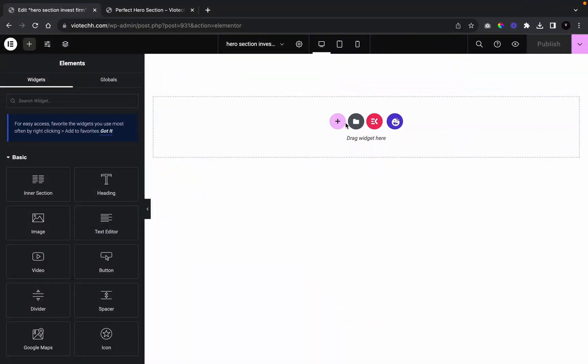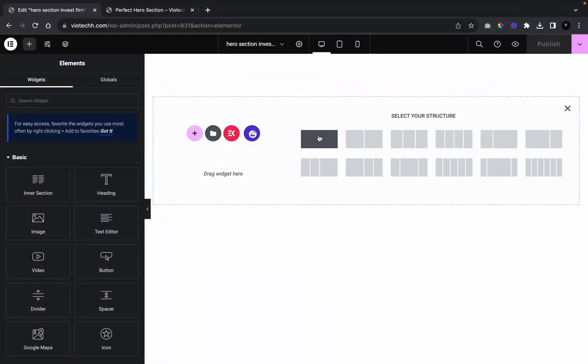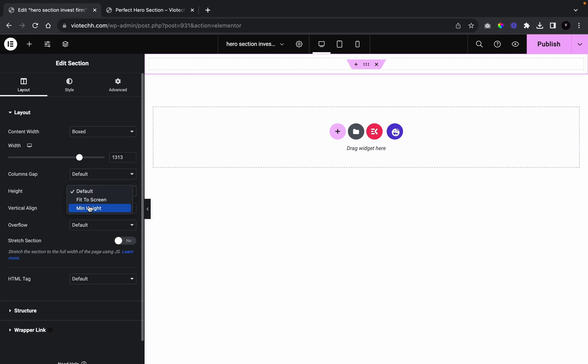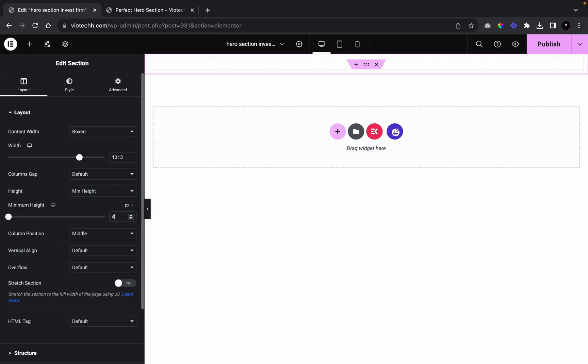We're going to open our section, click on this one, and give it a width of 13. Then we're going to go to height, set it to min height, and enter 790.